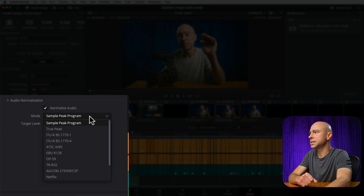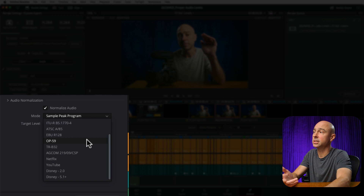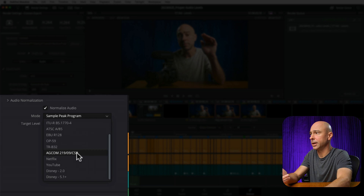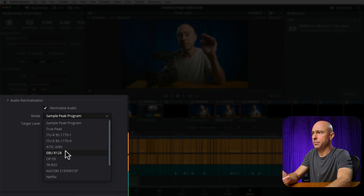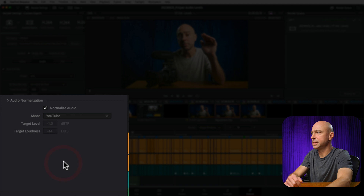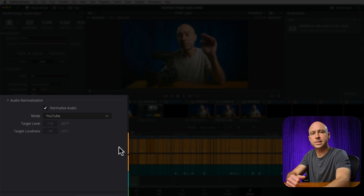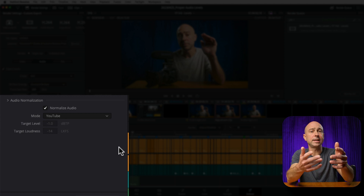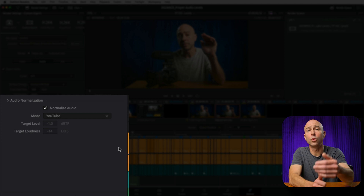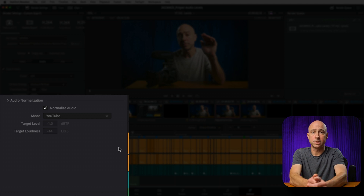We've got the ability to select different modes for normalizing our audio. For example, maybe I'm uploading to YouTube — I'll go ahead and select YouTube. It's going to set my levels and normalize the audio so that it's good to go for the particular platform I'm uploading to.